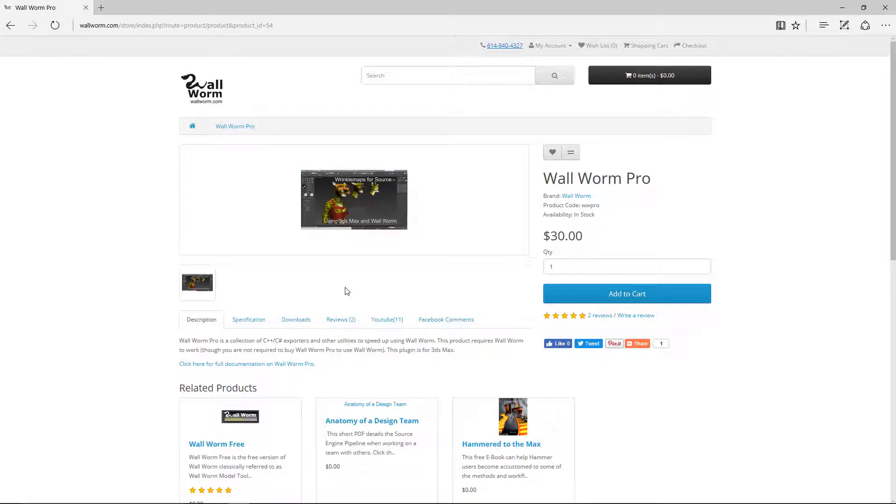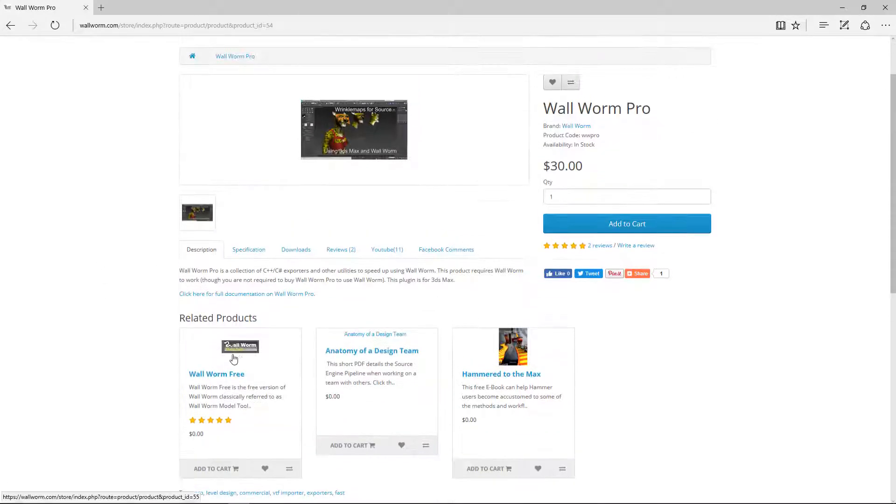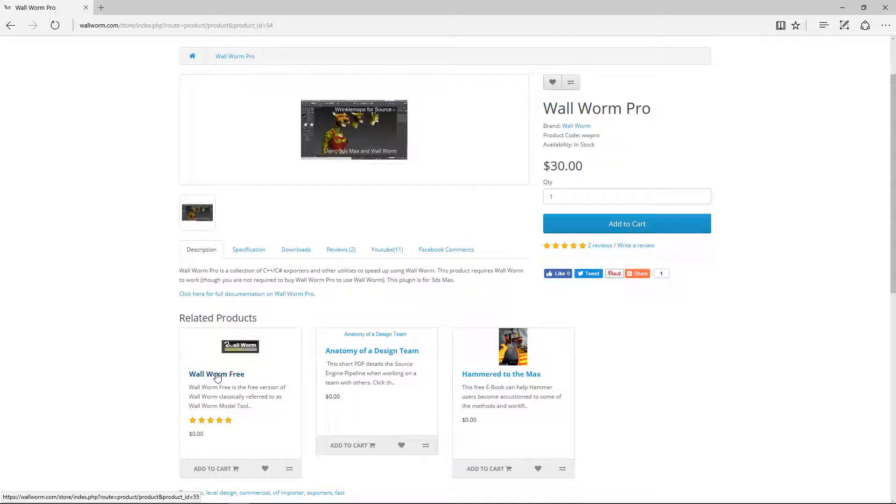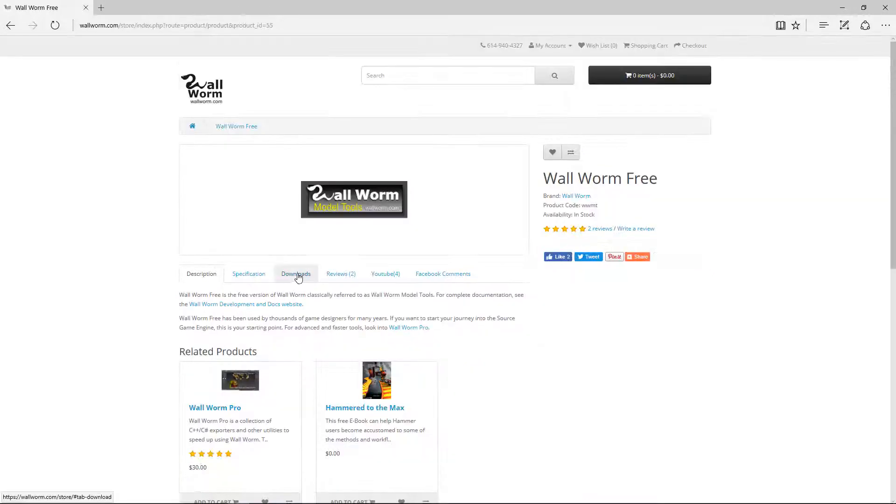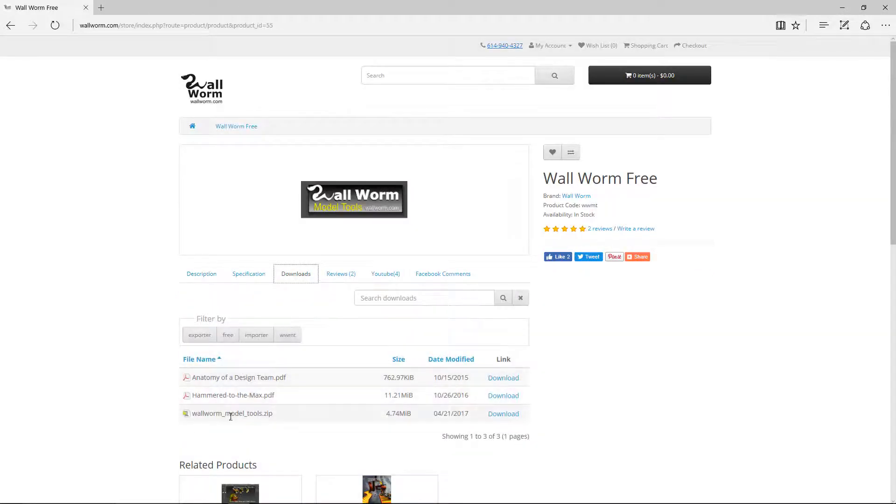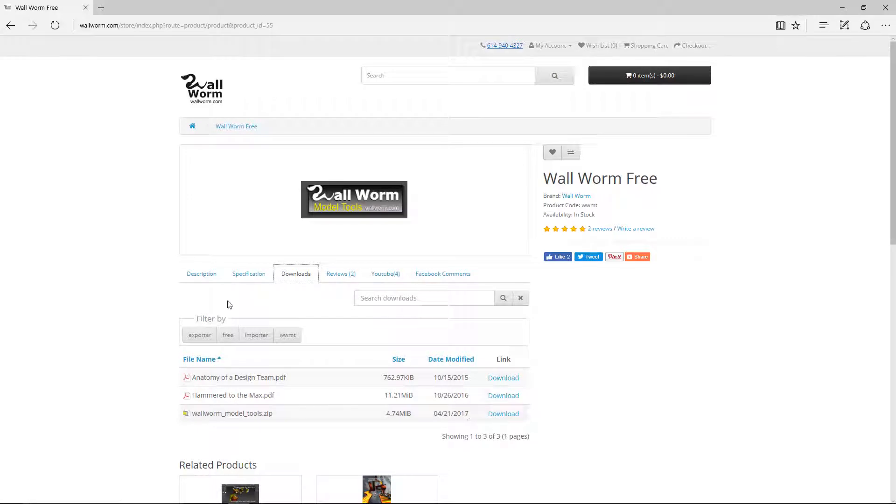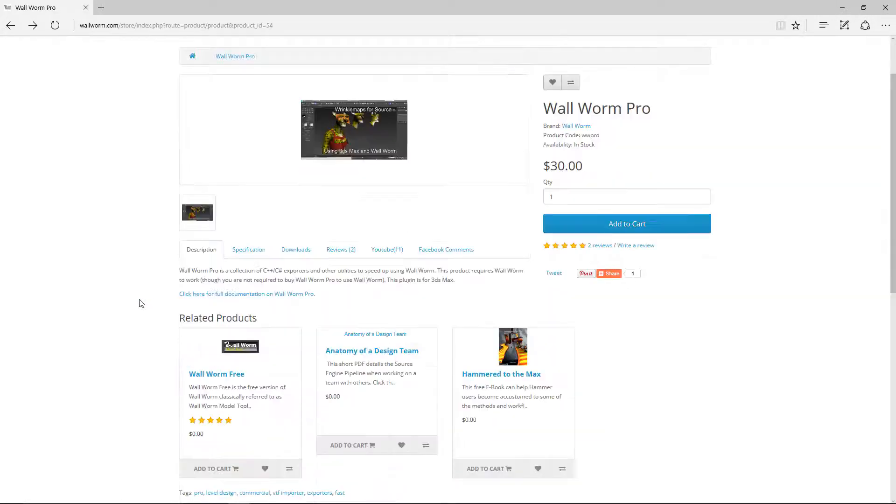This brings us to Wallworm Pro, which is the commercial version. There's also a free version you can get with this Wallworm Free. If you click that and go to the downloads, you'll find Wallworm Model Tools here. For this video, I'm going to install Wallworm Pro.